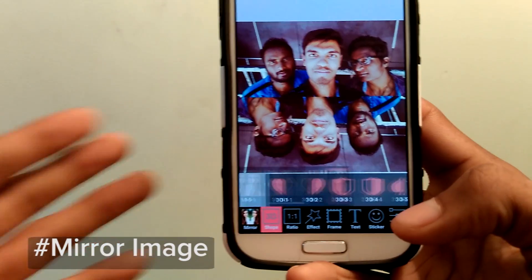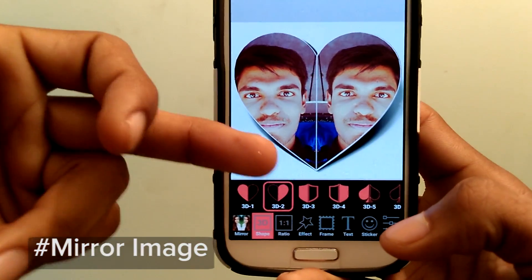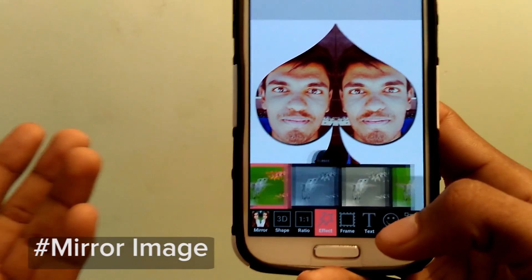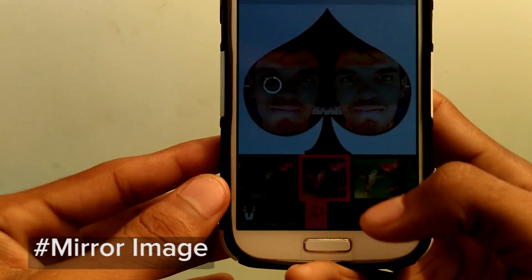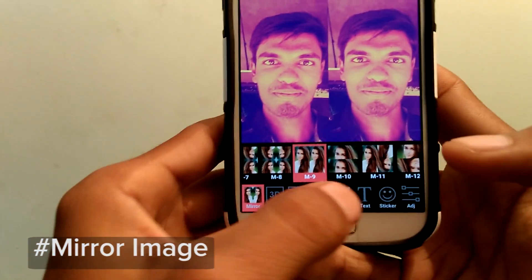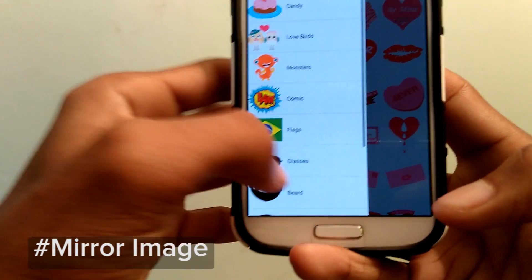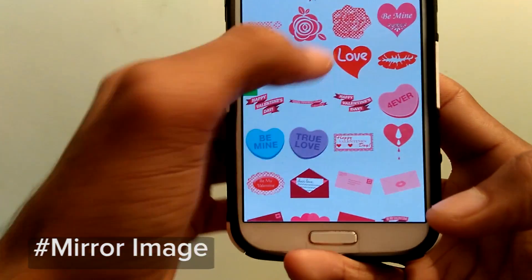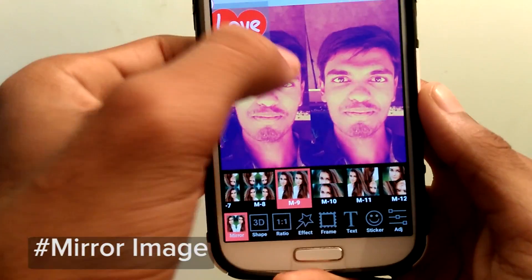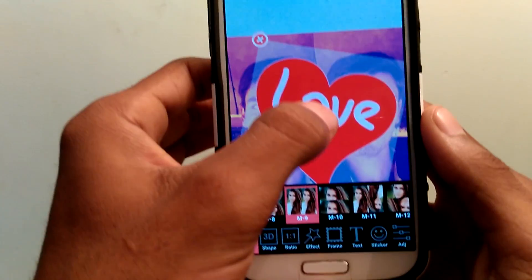It also has 3D effects — you can see the shadow coming behind the photo images. You can set the effects for photos, set the ratio, and add text and stickers. There are many stickers available and you can resize, turn, and rotate them. It's very cool.